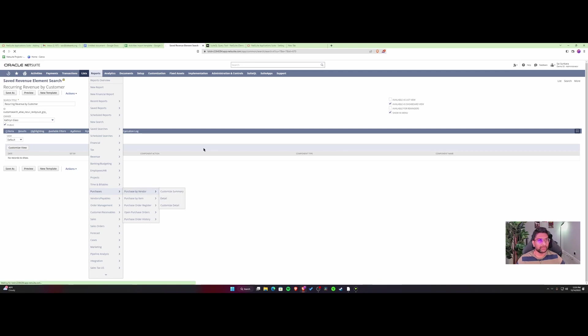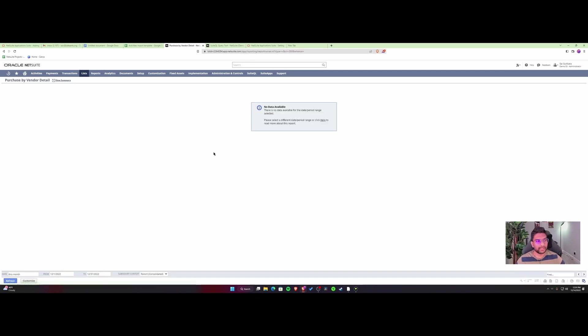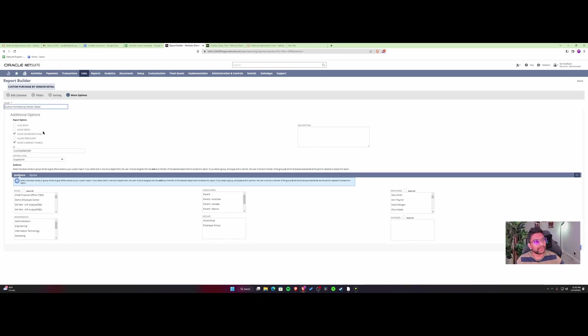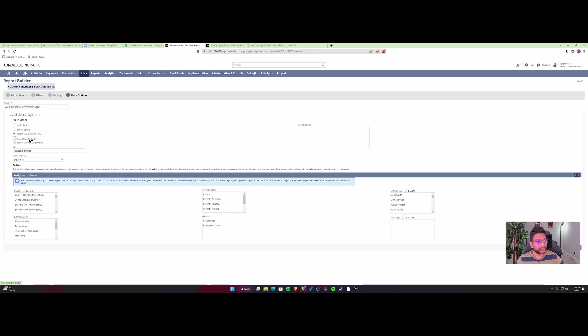If you go to detail here and customize this, that option usually shows up at the bottom under more options. See this 'allow web query' - this is the option you need to enable. I'll put the link in the description so you can use the allow web query option.